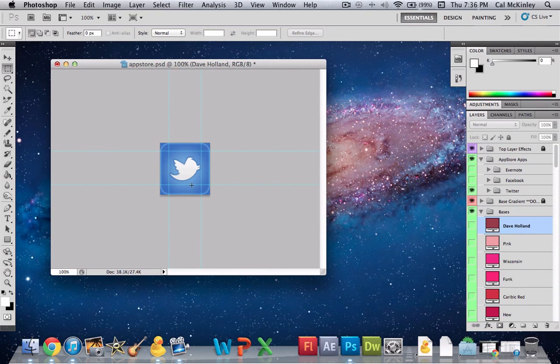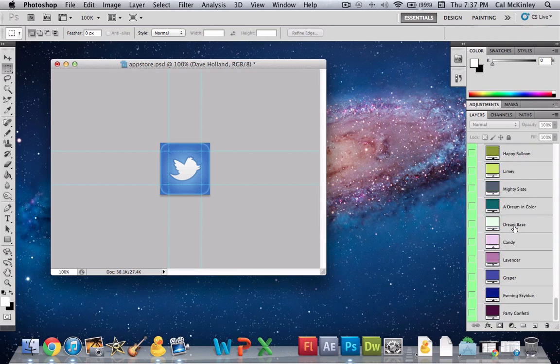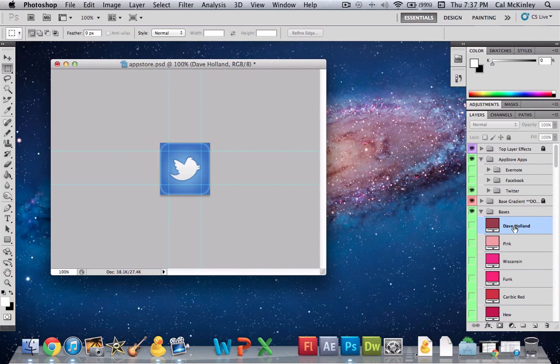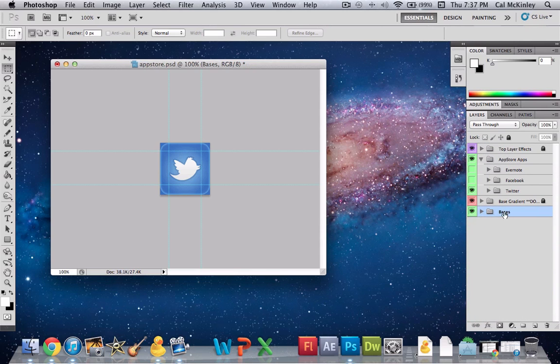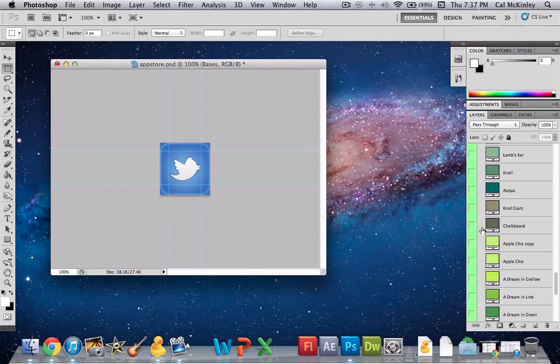So this is the Photoshop icon that he has, all of the work that's put into it and stuff like that. Obviously I'm not going to use this exact icon, just because that's copyright, it's his icon, he made it. But what you can do is you can take the basics of this, the mask and all that other stuff.